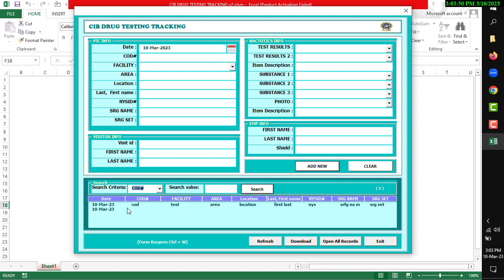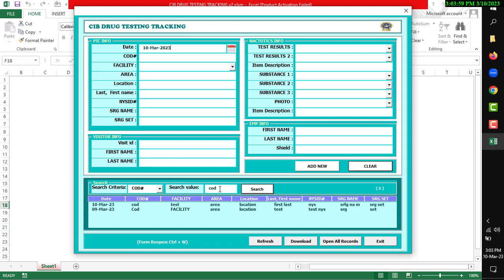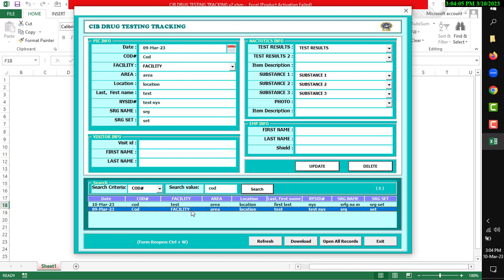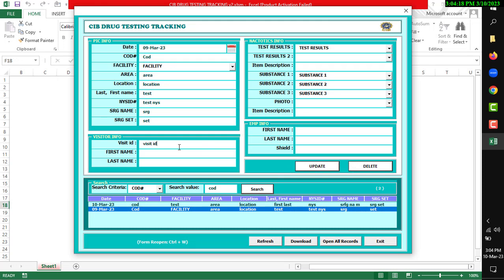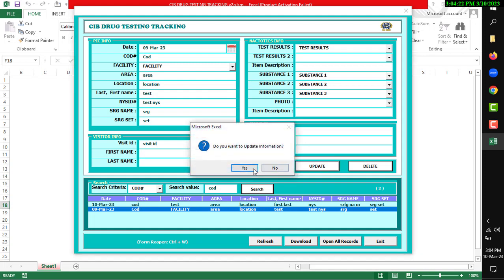If I want to see full details, then double-click and all data will be displayed. There are two other options: Update or Delete. You can edit or update anything. After completing the form, click the Update button.